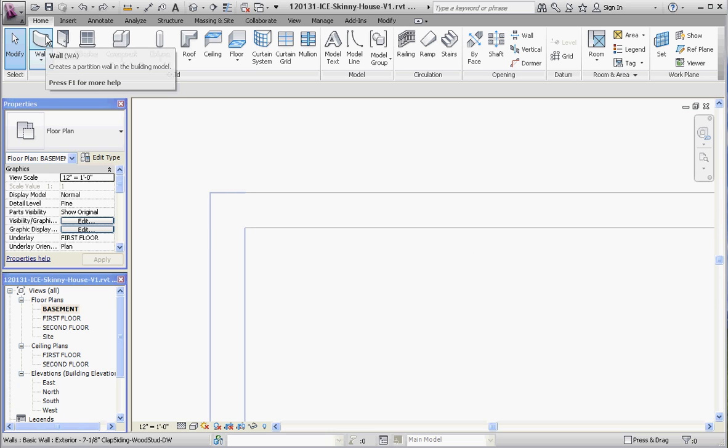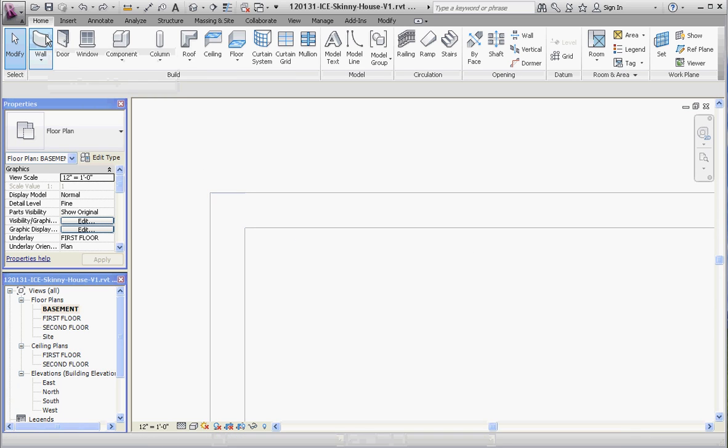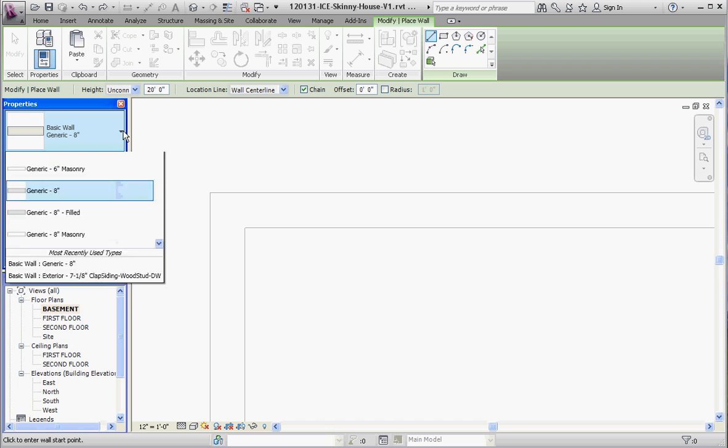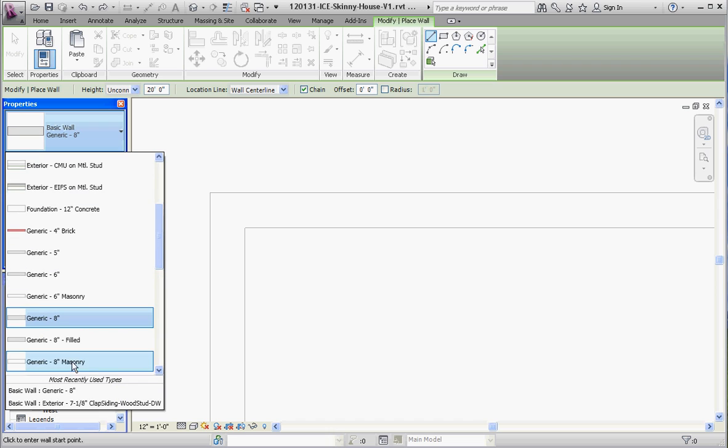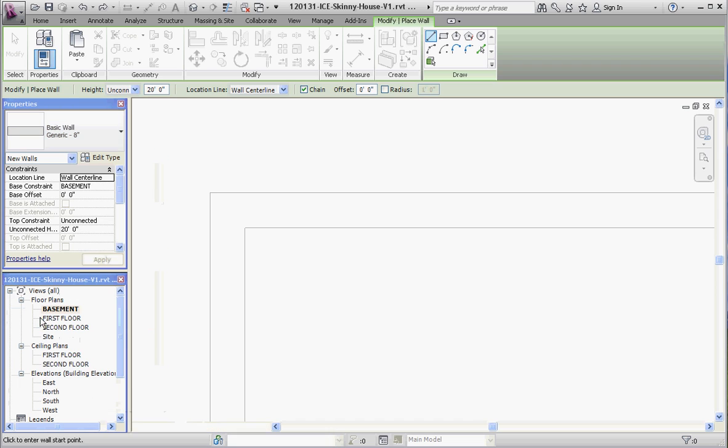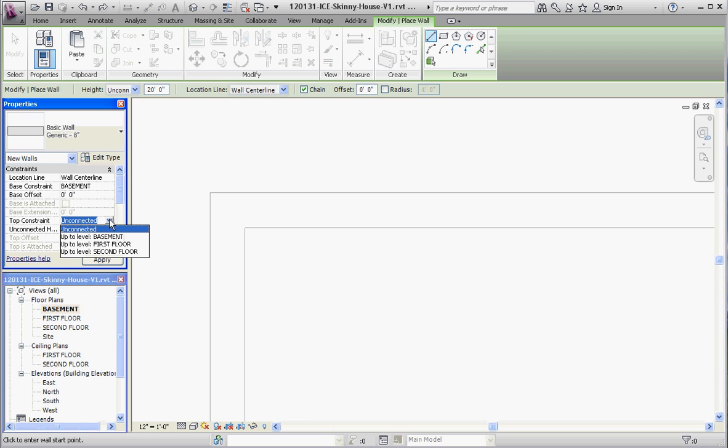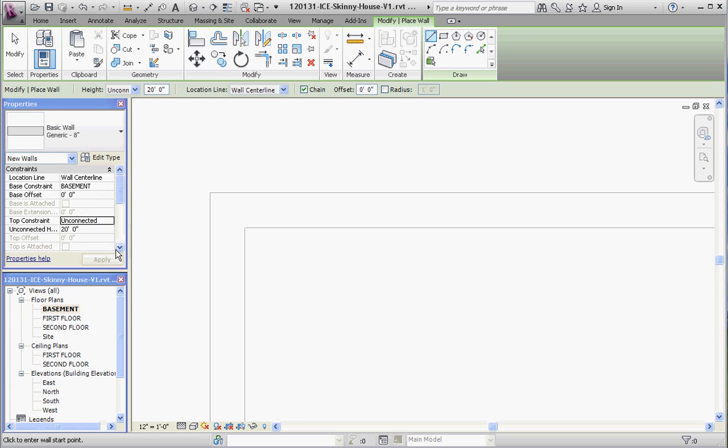We're going to create a whole new wall. Go to the wall button, scroll down, and choose the generic 8-inch wall. We're going to make sure that all of our requirements here are consistent with what we're trying to do. We're going to draw a wall from the basement level, which is our base constraint, and the top constraint is going to be the first floor.